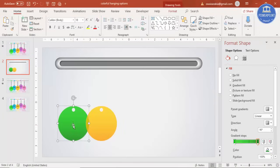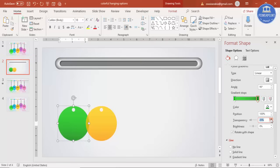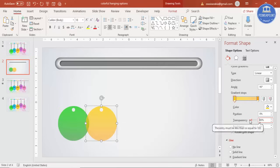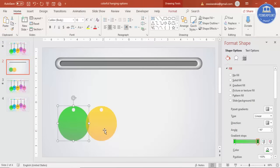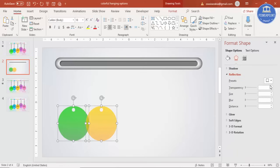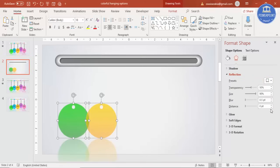Adjust the transparency — make one gradient stop around 50% and the other around 30%. Then select the shape, go to Effects, and add a Reflection — select any reflection preset you like. You can reduce the size and transparency of the reflection to taste.